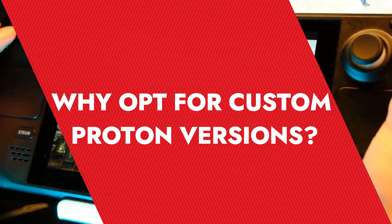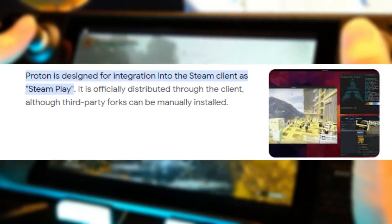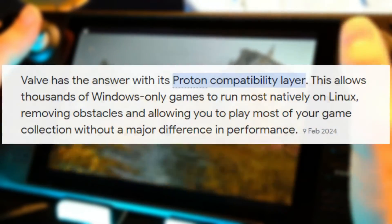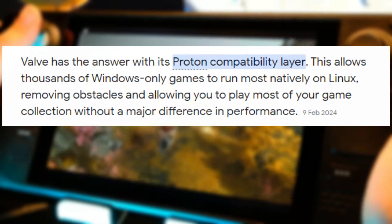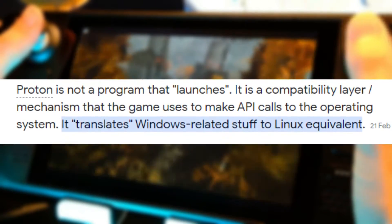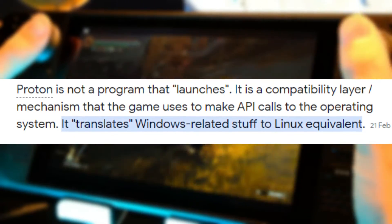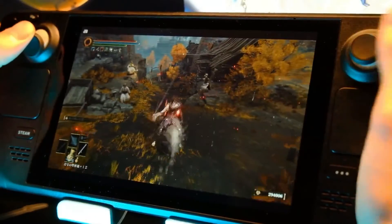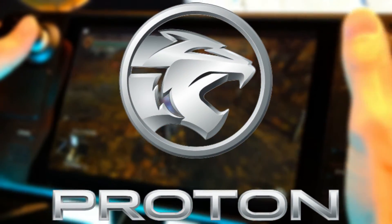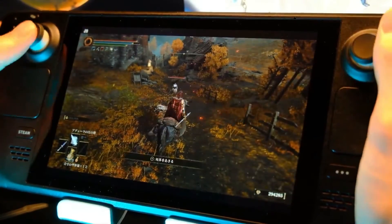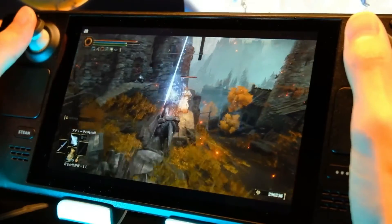Why opt for custom Proton versions? The Steam Deck uses Proton, a compatibility layer that allows Windows games to run on its Linux-based system without the need for porting. Proton translates Windows game calls into something Linux can understand, particularly turning Direct3D into Vulkan API calls. While the standard Proton does a commendable job, there are always titles that need a bit more tweaking to run smoothly or to fix specific issues.